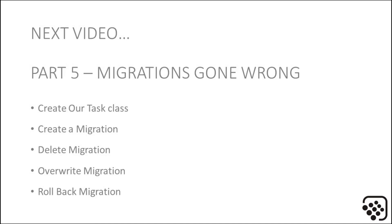With that, we'll go on to the next section. In Part 5, we're going to create our task class and create a migration to migrate it to our database. But then we're going to make a mistake, and this section will show you how to deal with those mistakes in your migrations.